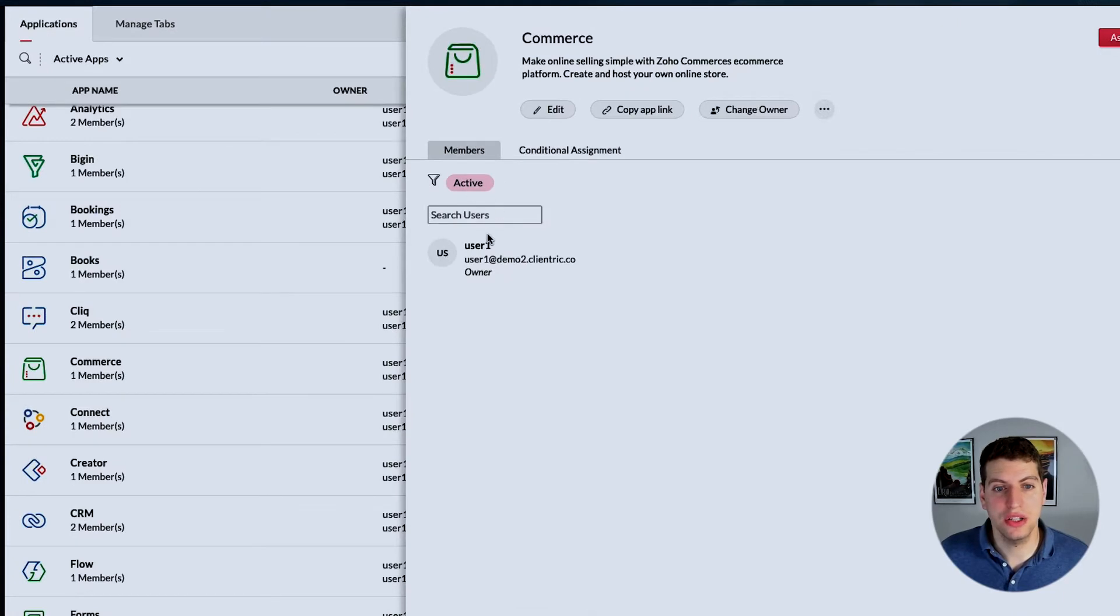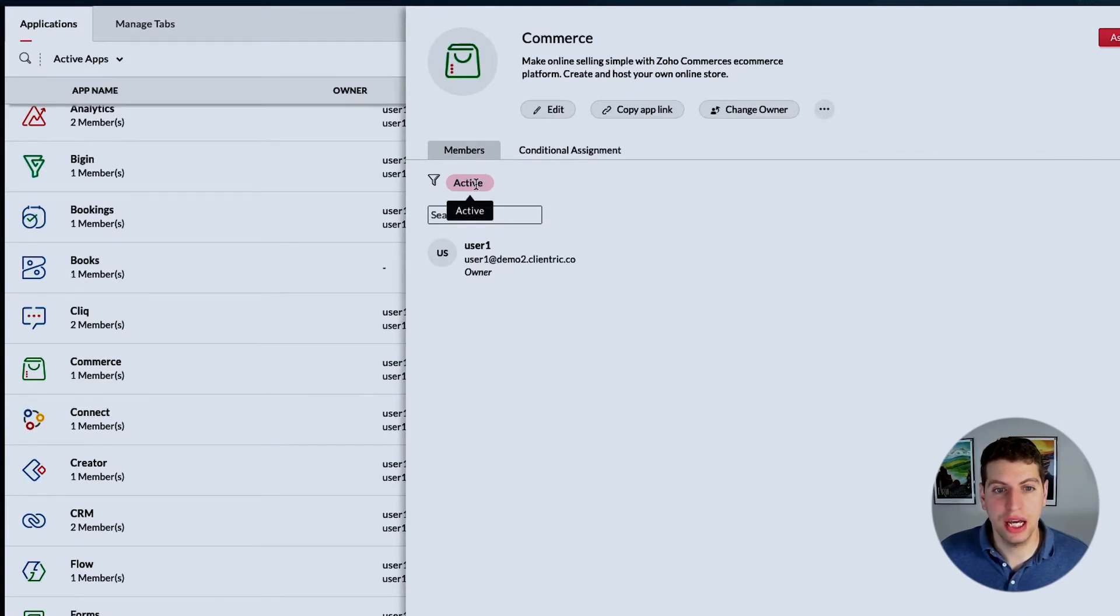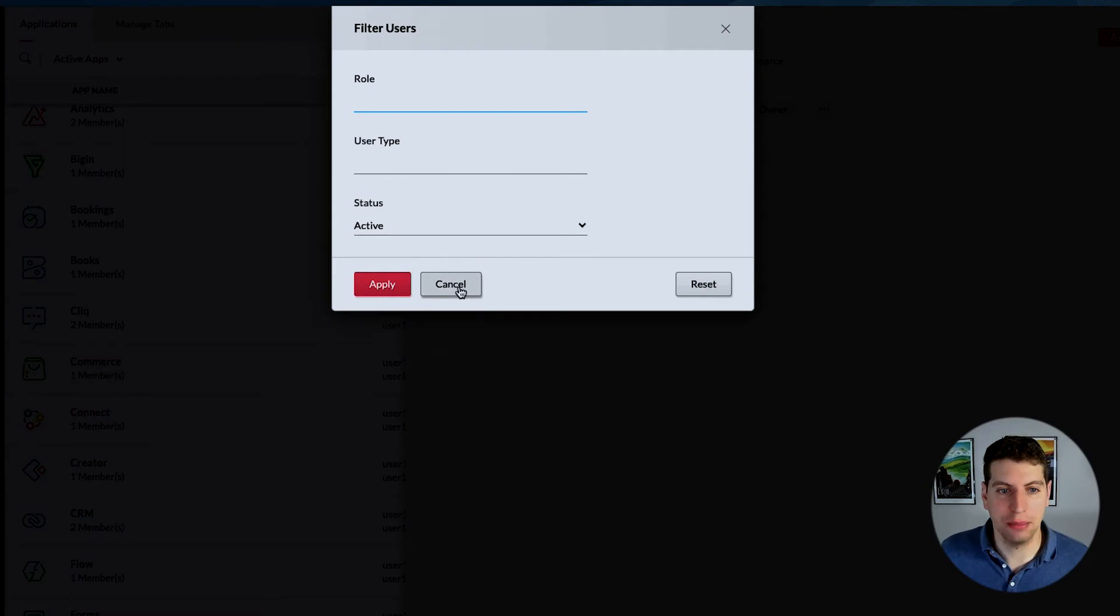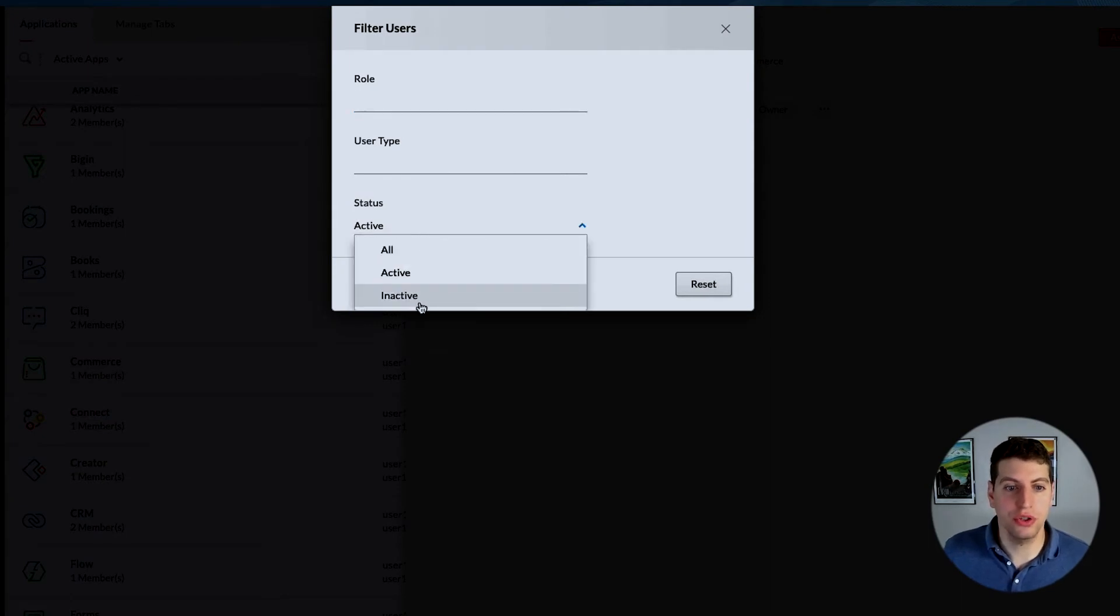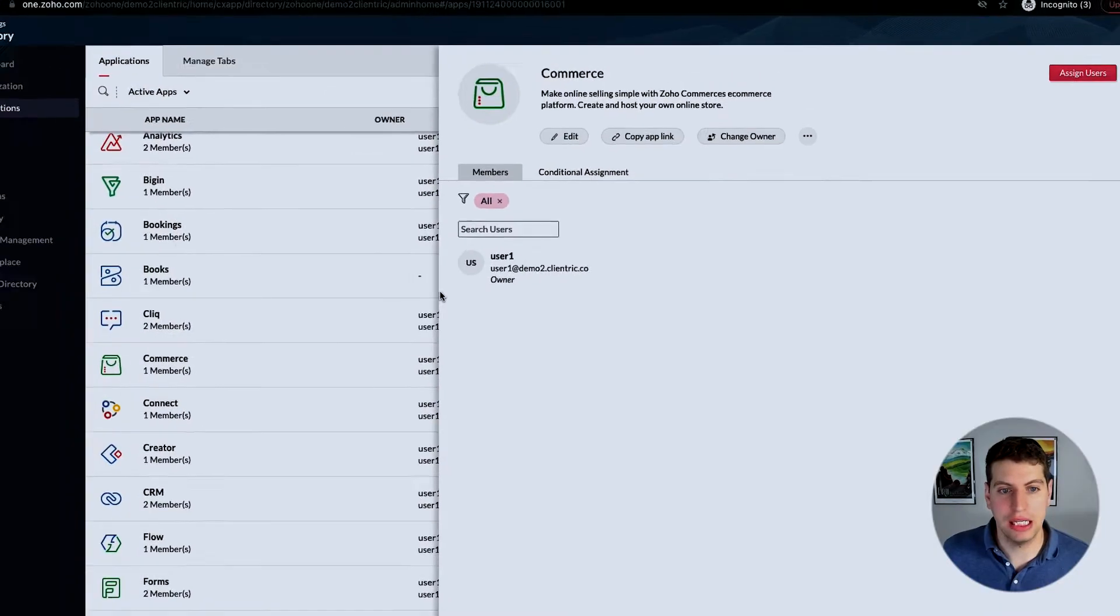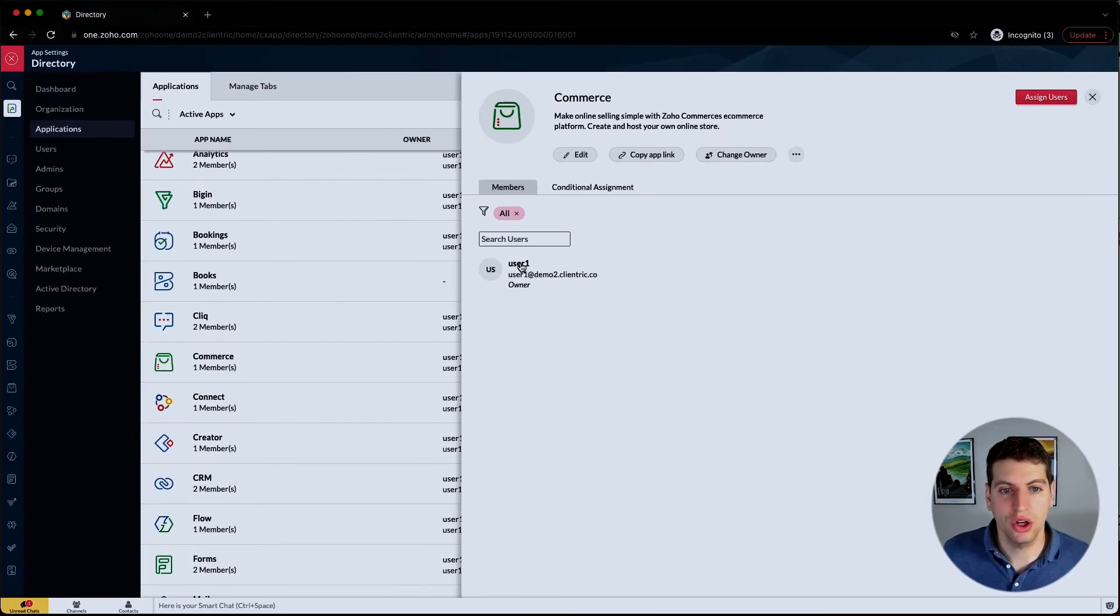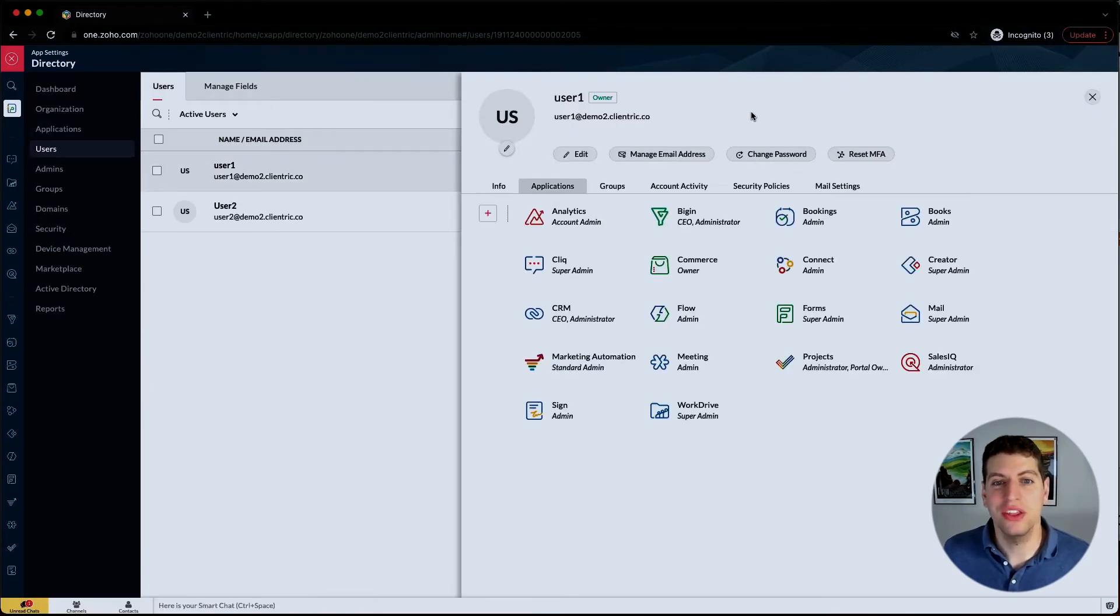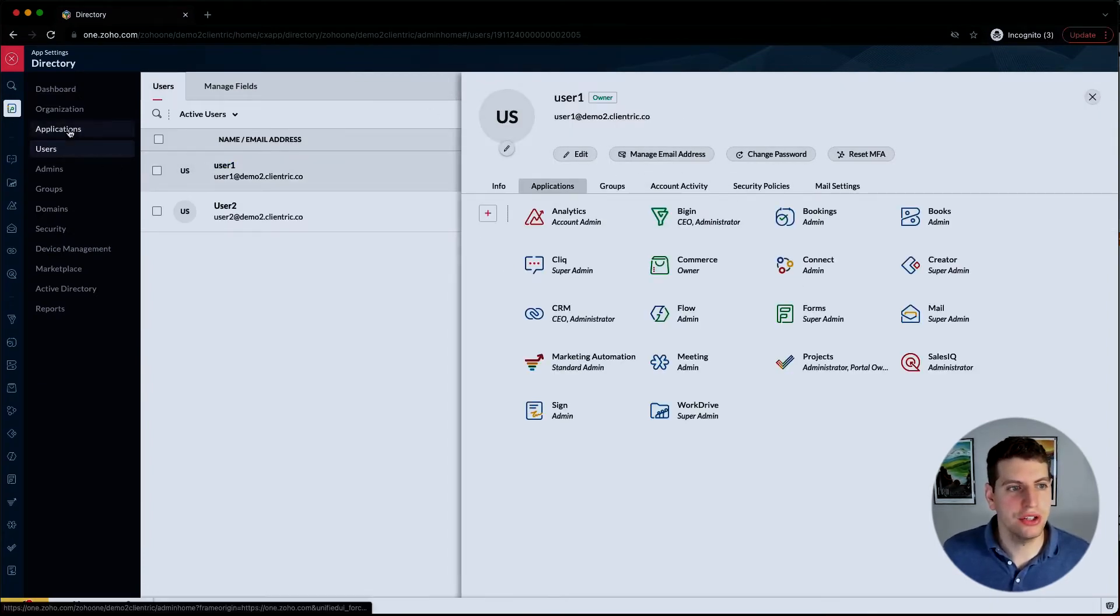We can see who is associated with it right now. Right now we're filtering on active users who are associated with this application. We can also filter users by all, inactive, or any. We can click on this individual, which brings us back to that users page.